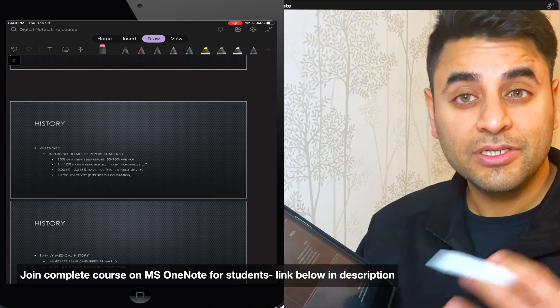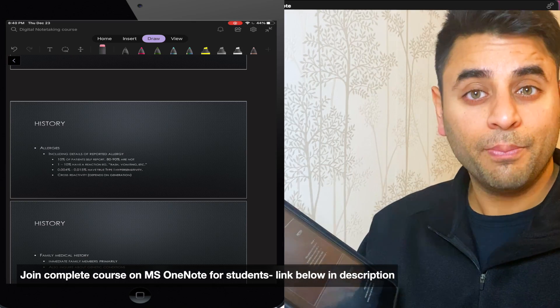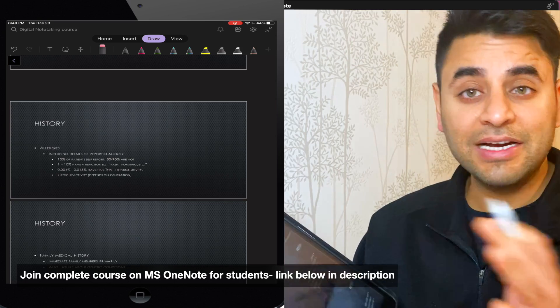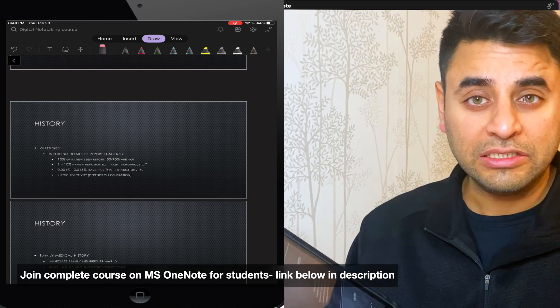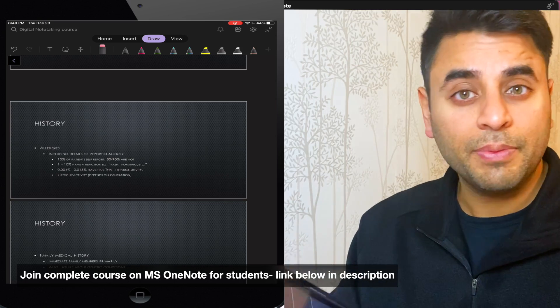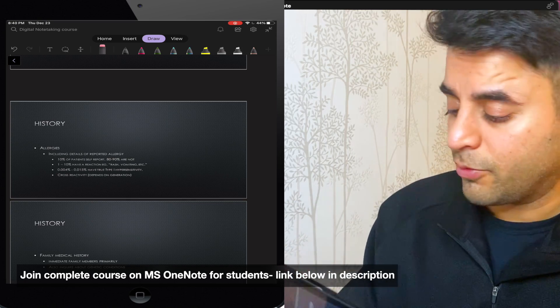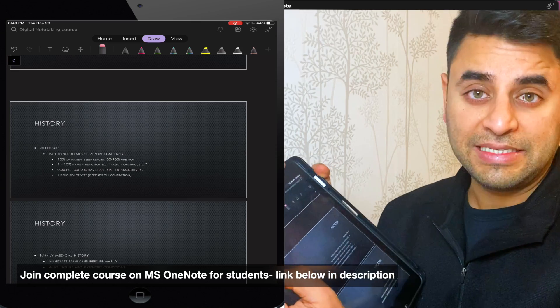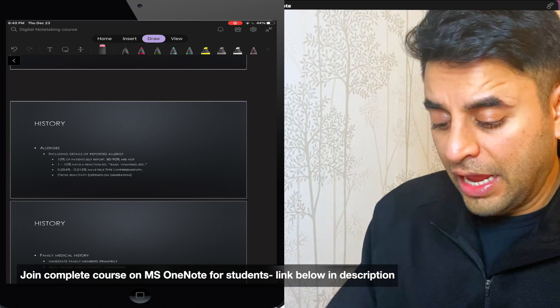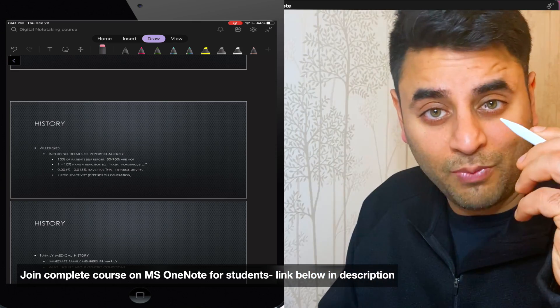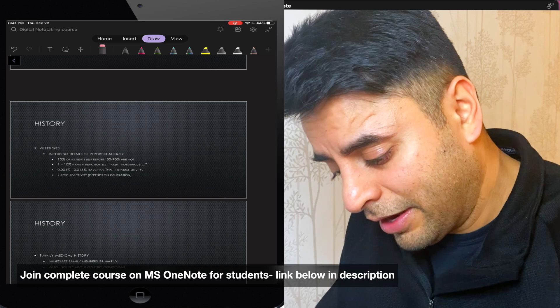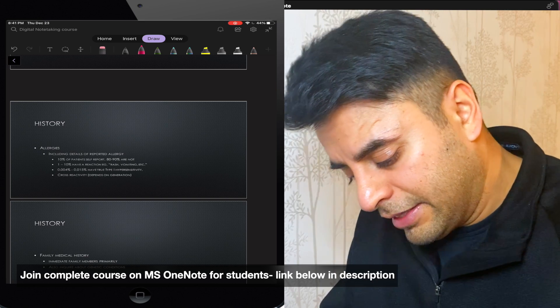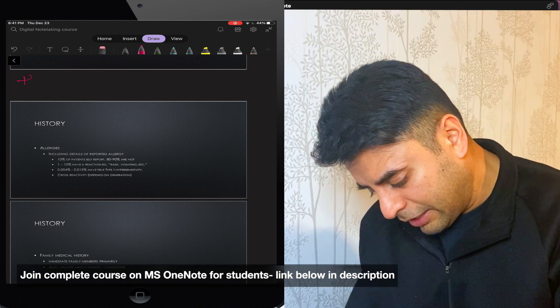So that's an amazing question for me that 80 to 90% people do not self-report allergies. So I just created the space as I showed you. And now I'm going to type my question or write down my question using my notebook right here that how many patients self-report their allergies.